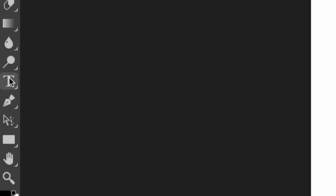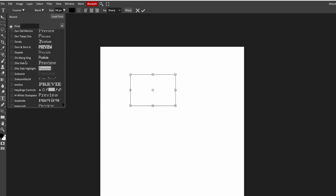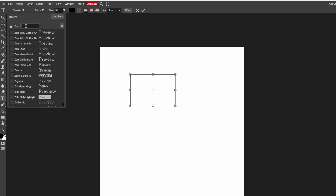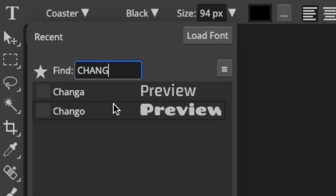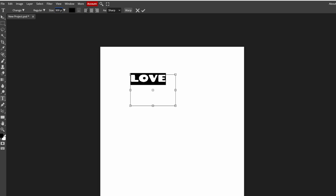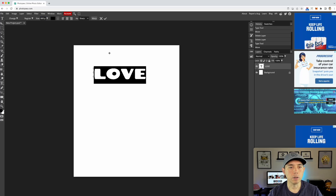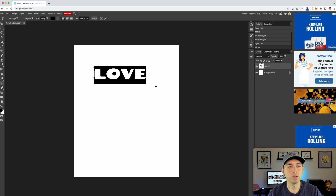The first thing we're going to do is type some text. One of the fonts I like is Chango, so let's pick that. We'll type 'love' and make it bigger — let's try 300, then maybe 600 pixels. This is just to show you the different warping options available.